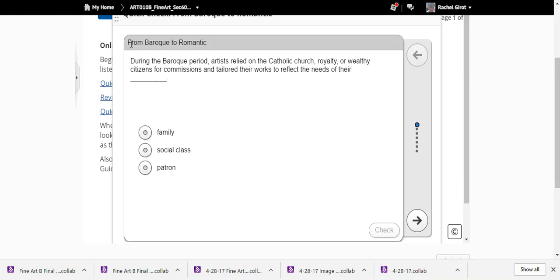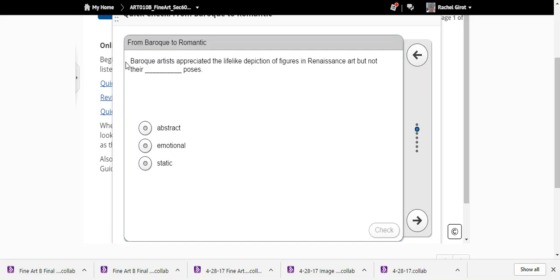In your chapter review for this test, there's a portion called 'From Baroque to Romantic.' During the Baroque period, artists relied on the Catholic Church, royalty, or wealthy citizens for commissions and tailored their works to reflect the needs of their patron — whether that was the Catholic Church, a royal person, or a wealthy citizen who commissioned the work.